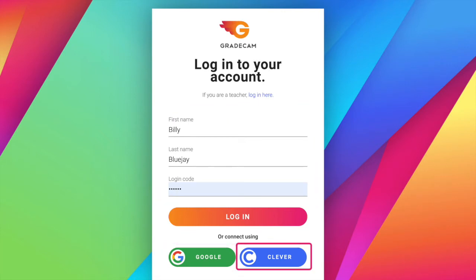If the student has a Clever account, select the Continue with Clever button. No names or login code will be needed, but students will need to scan their Clever badge or find their school for the first time login.